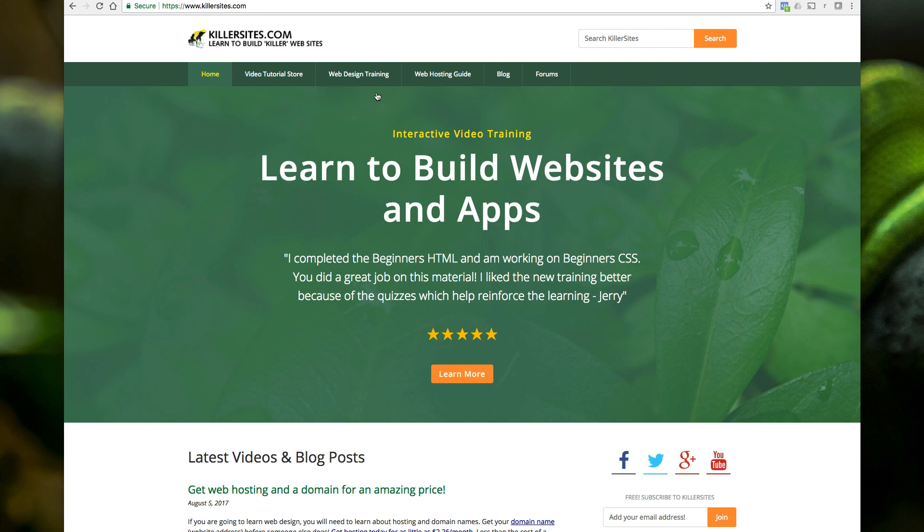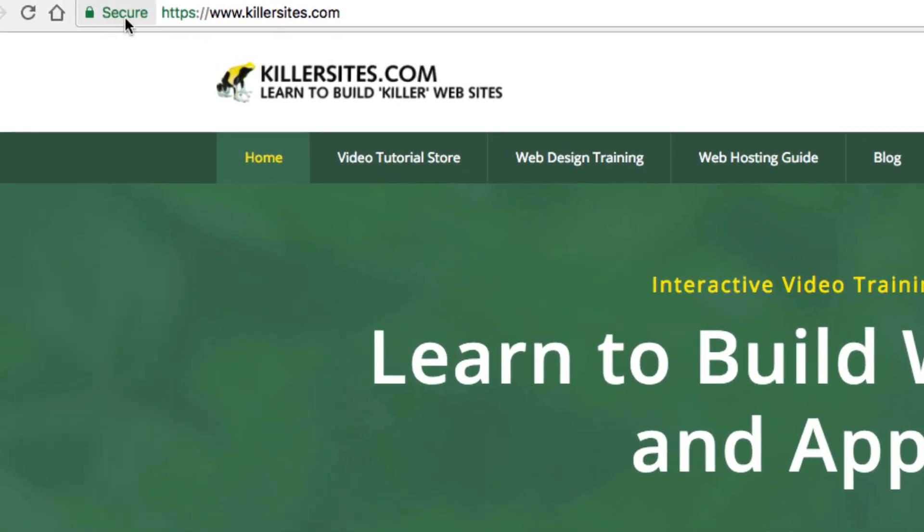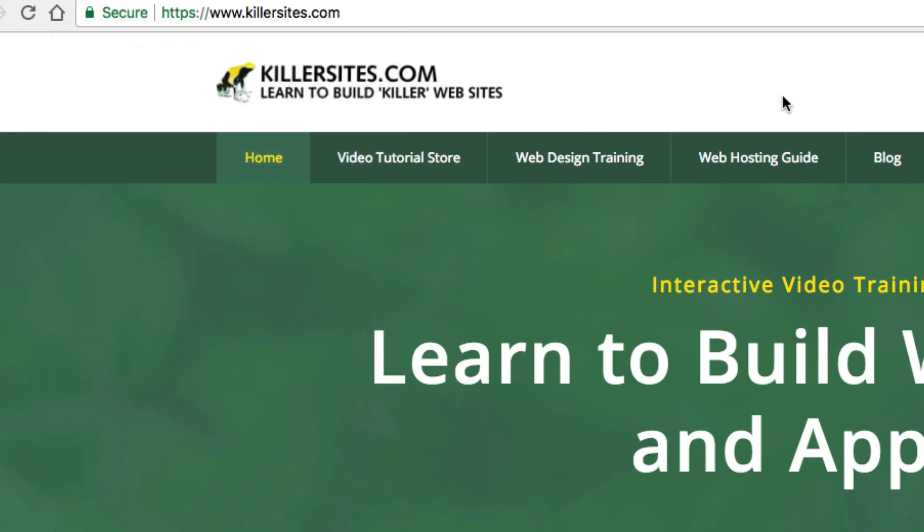So first of all, I'm at Killersites.com and you can see here I'm using Chrome that the site is secure, nice green padlock, HTTPS, S is for secure, secure connection. That's all cool.